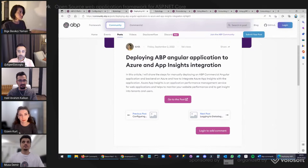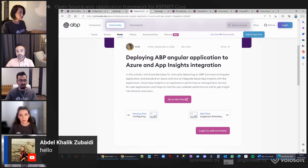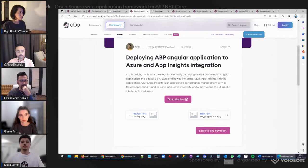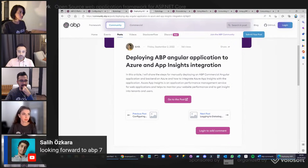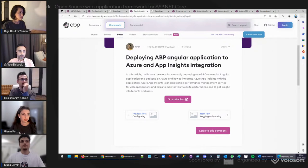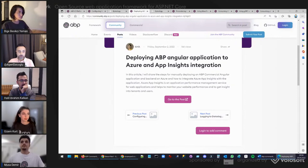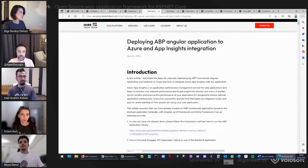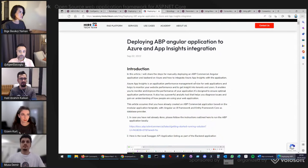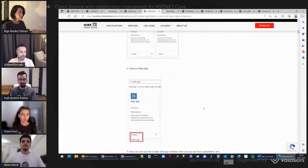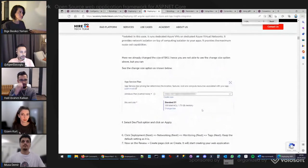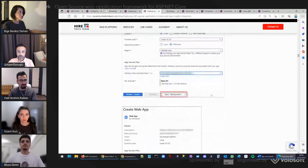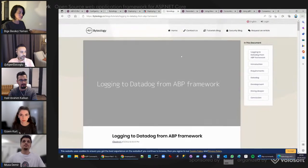Next, Kirti Kulkarni wrote an article about deploying an ABP Angular application to Azure, and she also explained how to integrate Azure App Insights. She covers the deploying phase of ABP Commercial Angular application and the backend to Azure cloud services. Azure App Insights is an application performance management tool for web applications that helps monitor website performance, and this article shows very detailed steps with all required screenshots.